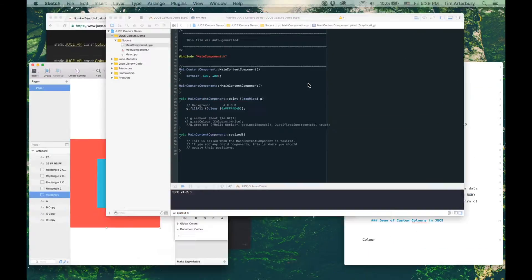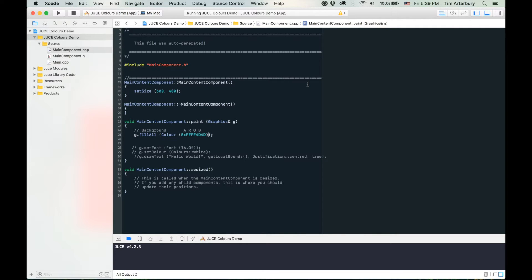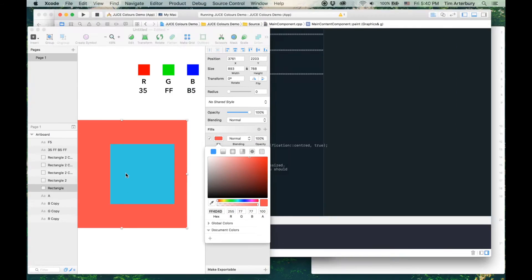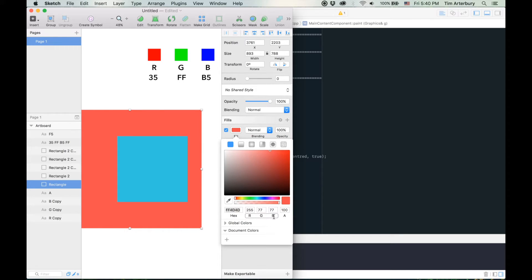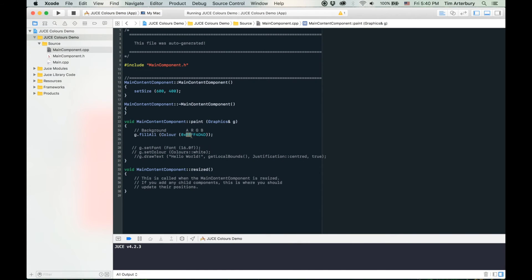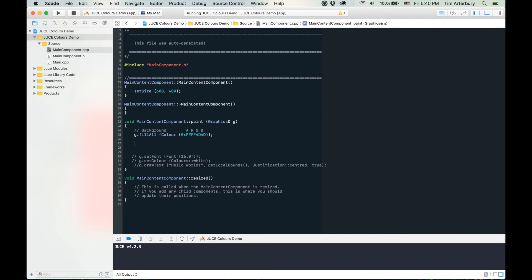Now we get the colour we chose. So whenever anyone hands you a hexadecimal colour or you're coming up with custom colours yourself, in JUCE you create a Colour object, specify '0x' for hexadecimal, write 'FF' for the alpha, and then paste whatever the RGB hex colour is. I naturally would have thought it would be RGB then alpha — coming from a CSS background where rgba format puts alpha at the end — but in JUCE the alpha is the first two digits.